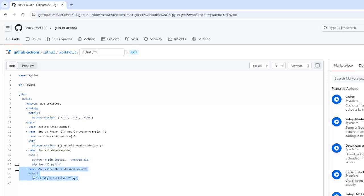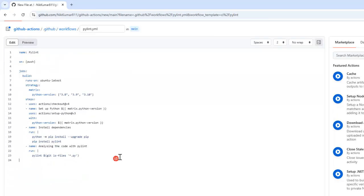Basically, it analyzes all the Python files which reside under that particular repository. Now, let's commit and push it to trigger the workflow. So let me commit these changes.